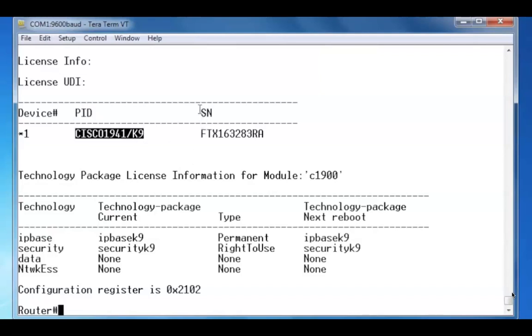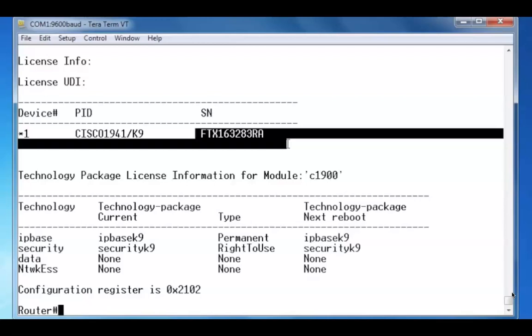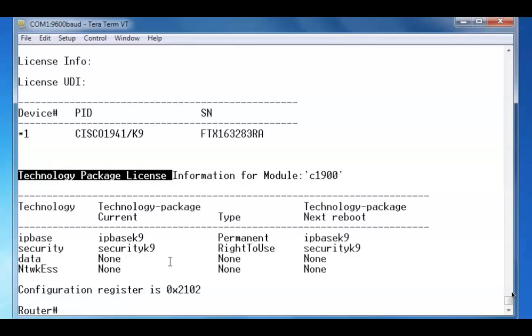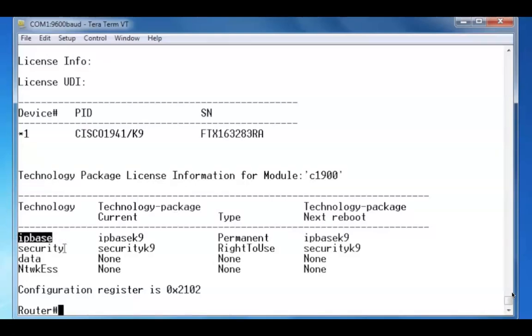followed by the serial number here. We can see the technology package that this router is using. Currently the technology package that it's using is the IP base and security.